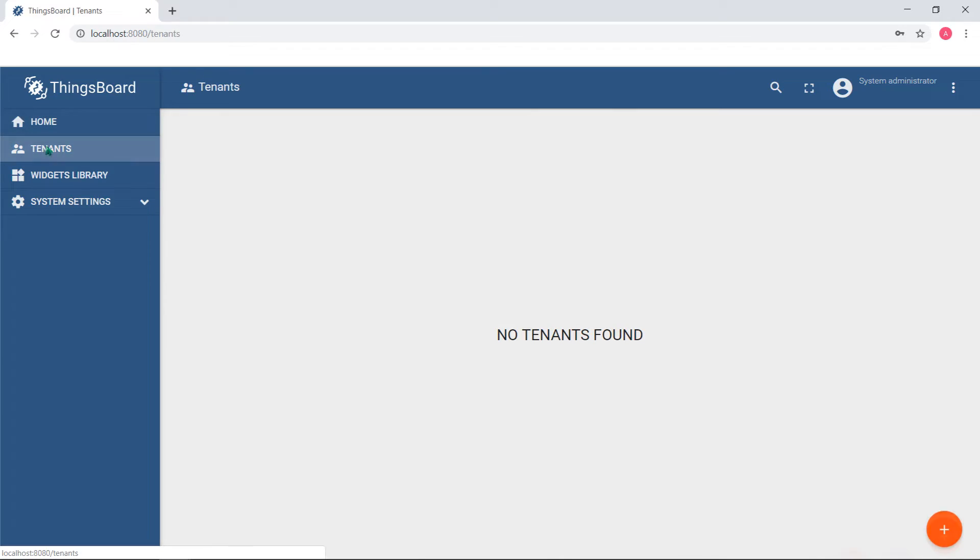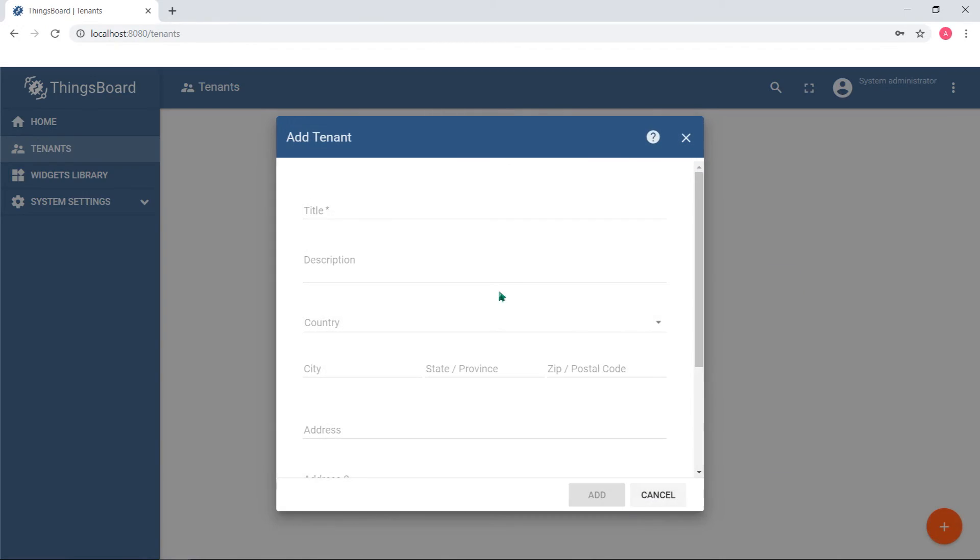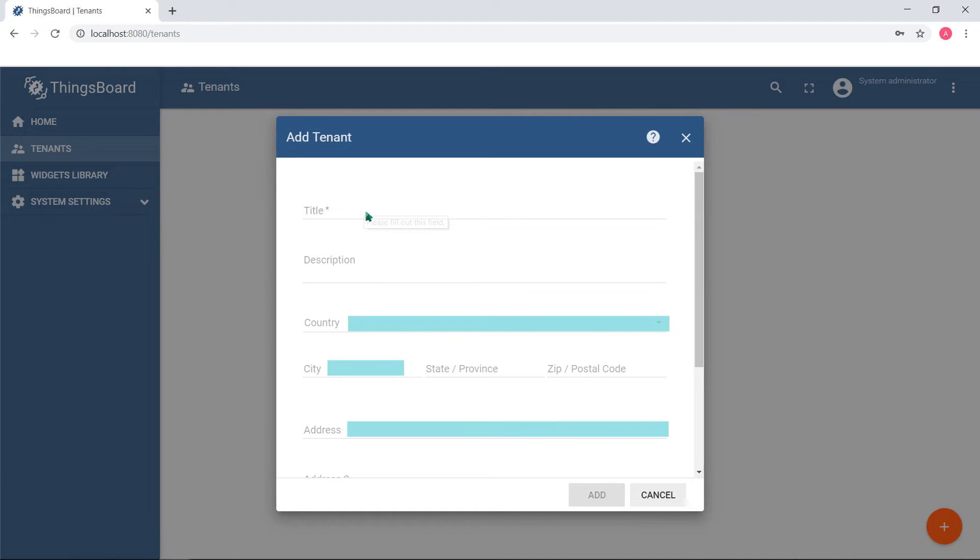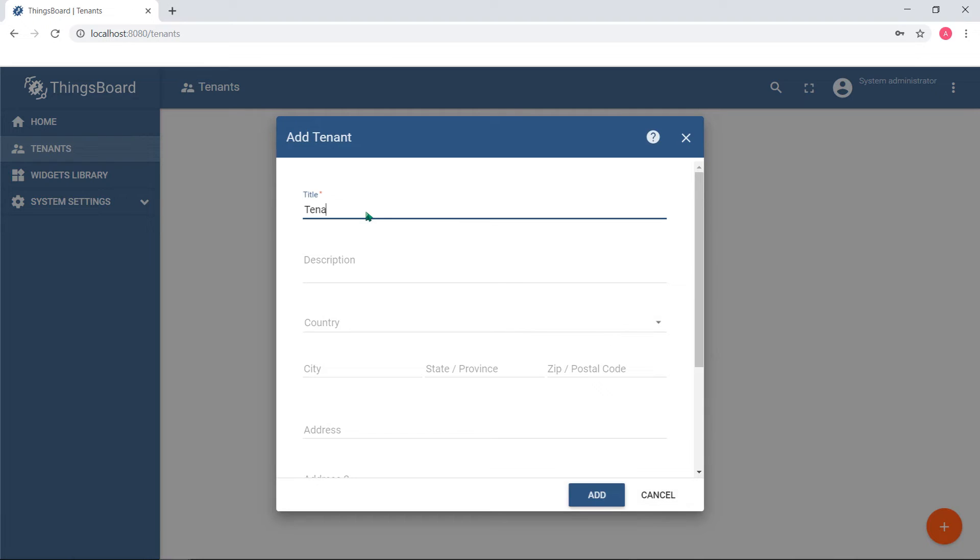Once you create a tenant, you may specify various parameters, like description, address, and primary email. The only required field is a title.